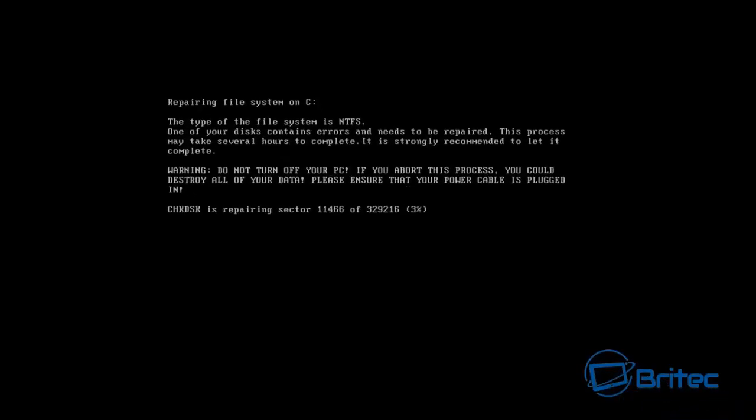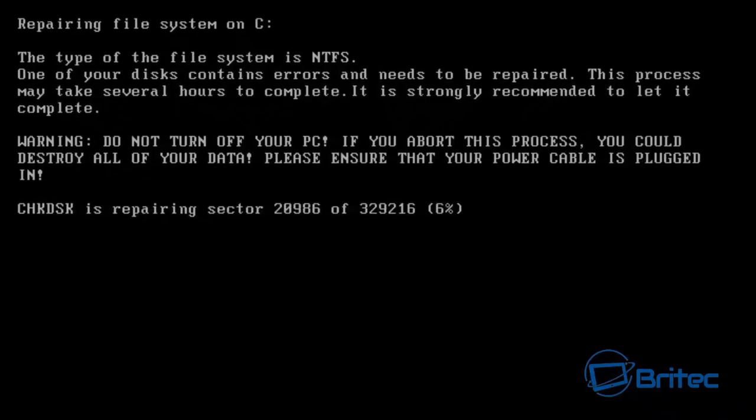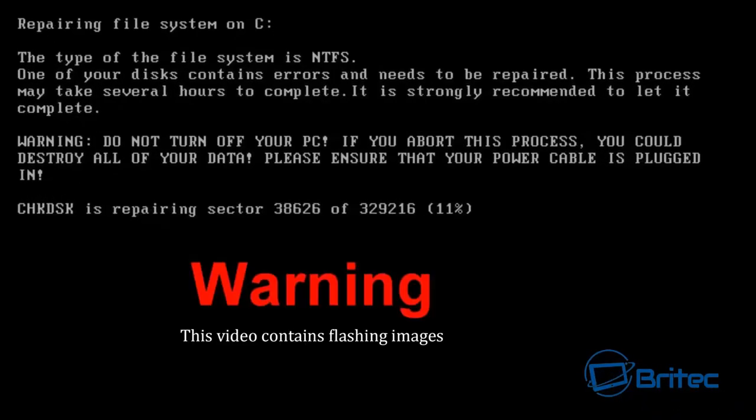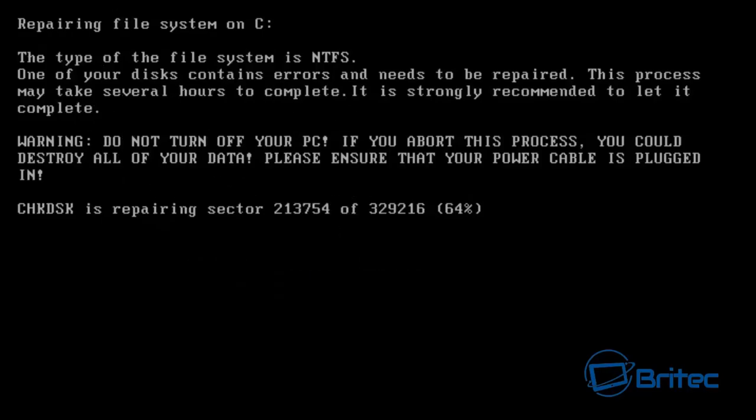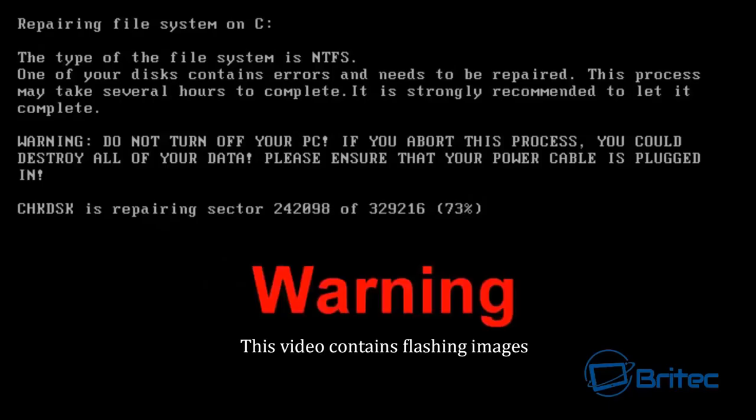Look, now Petya got through. As you can see, so basically this is what Petya does. It's doing its deed on the computer now. So it didn't block Petya but it done a very good job at blocking everything else.